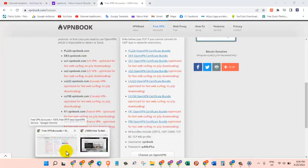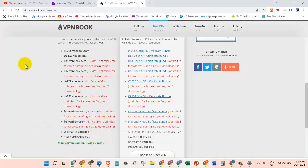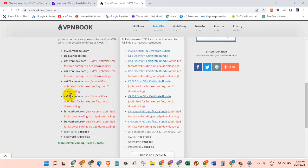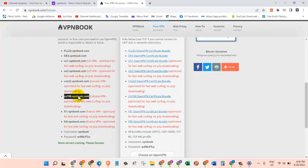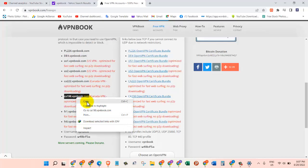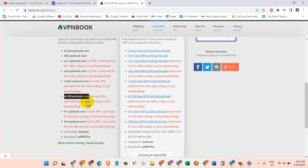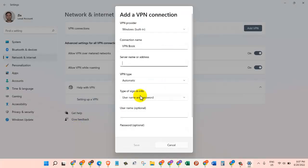And then the third one: Server Name or Address. That's where we need to go and copy the server that we want to connect to. So here I want to use this one, this server from Canada. So I will just select it, then I will right-click on it, and then I'm going to choose Copy. So once I do that, I'll come back here and I'm going to Control+V to paste it in here.